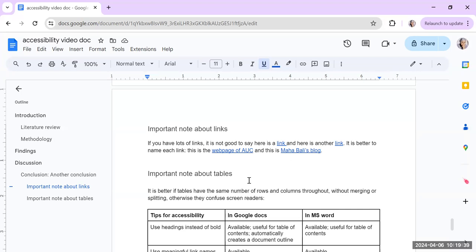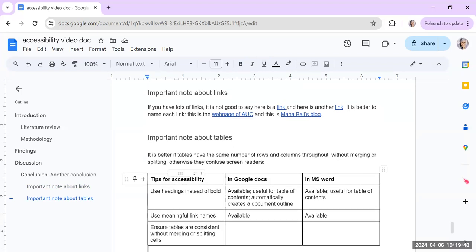The third tip I want to give you is about tables. It's better if you have tables that have the same number of rows and columns throughout. So here's one that I just made. It's just a three by four, three columns and four rows.